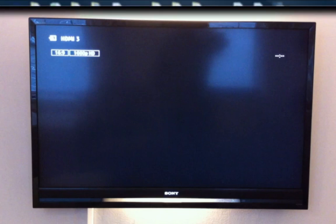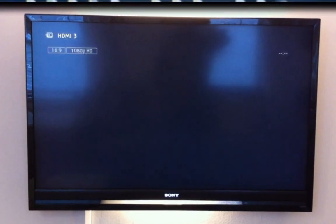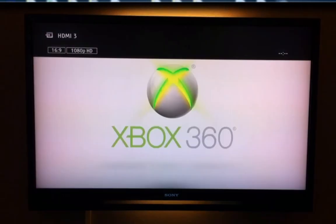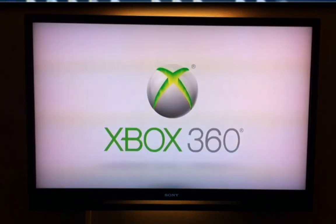So I'm starting up the Xbox at the moment, signing in.